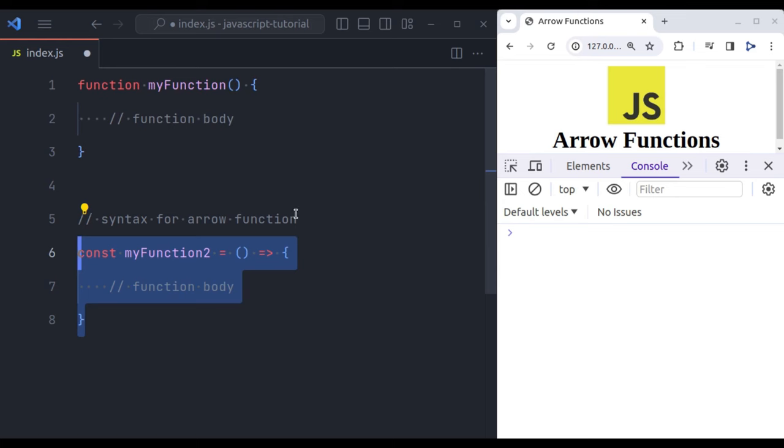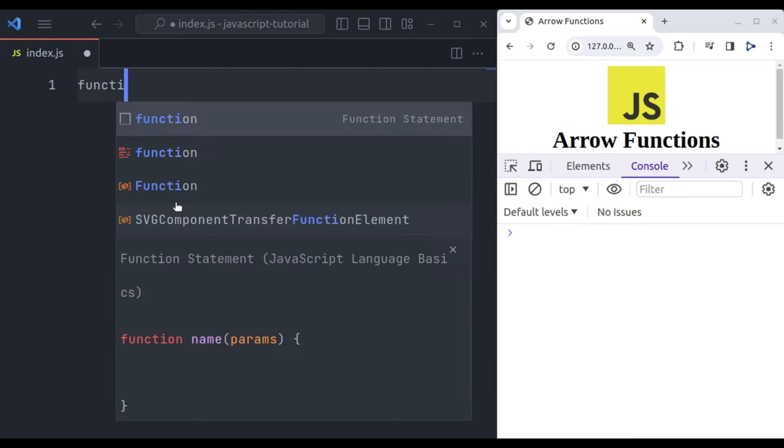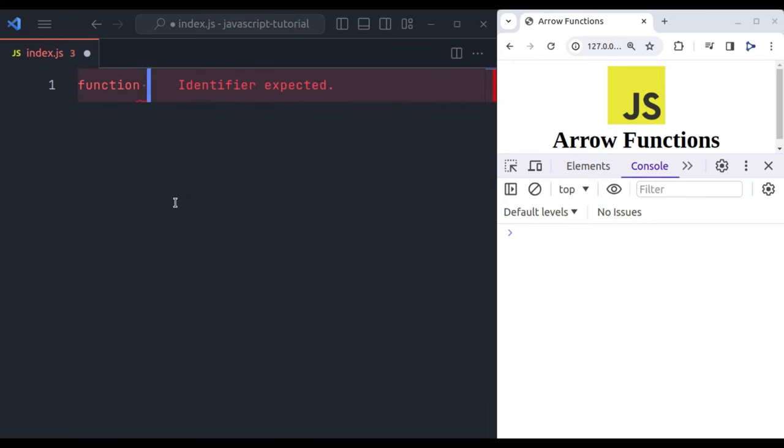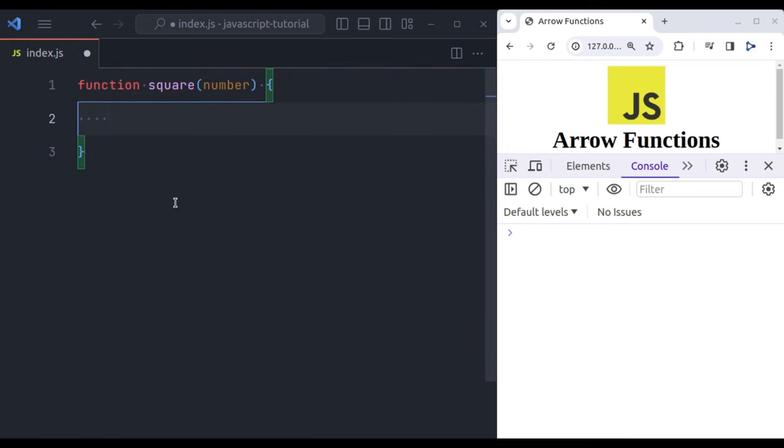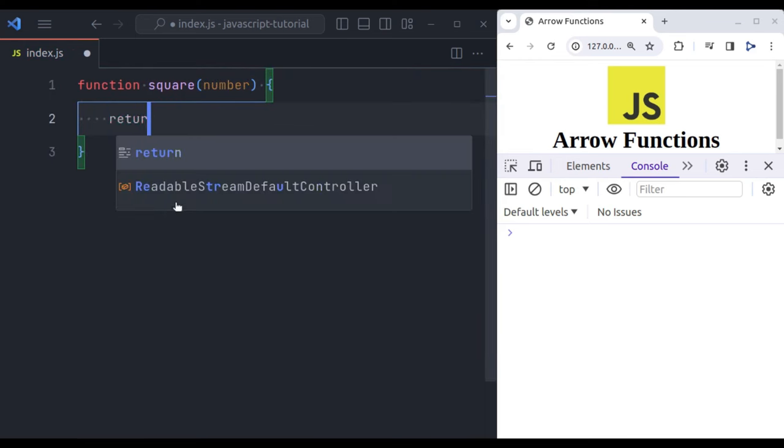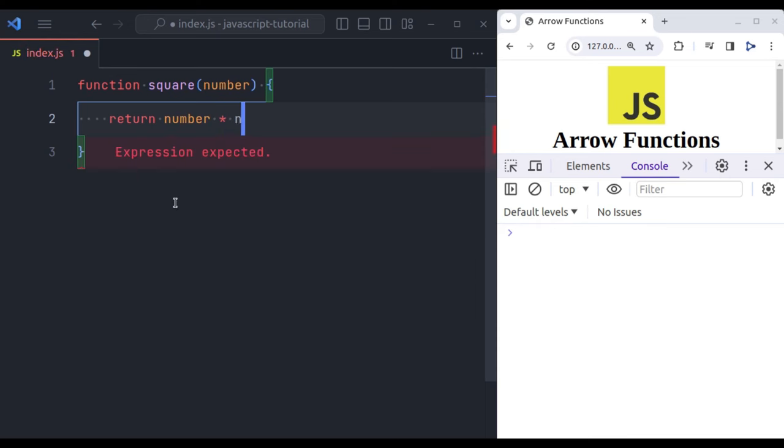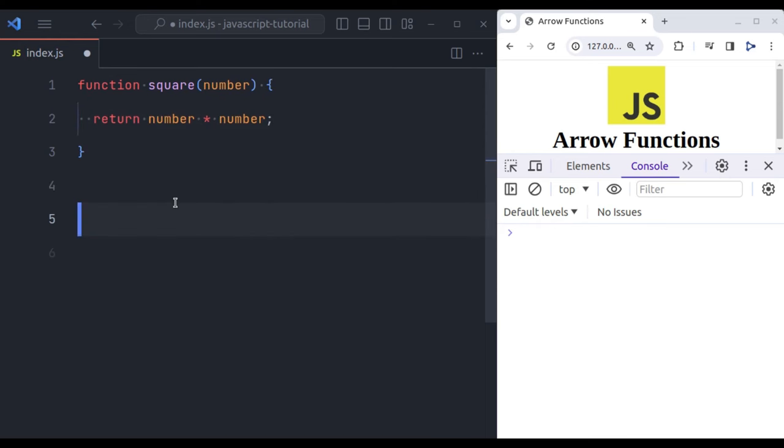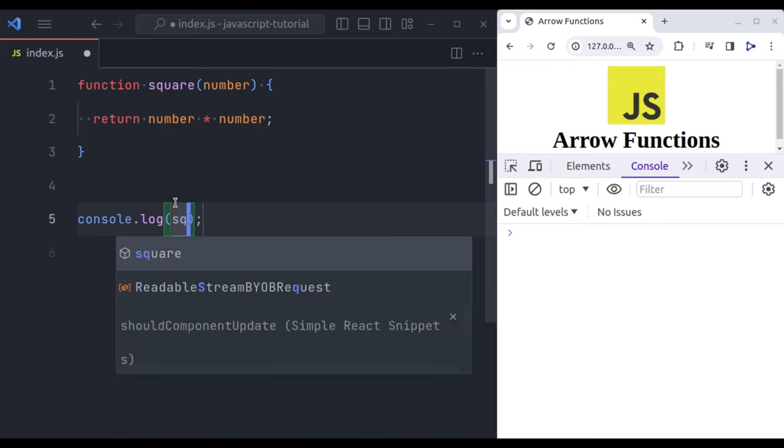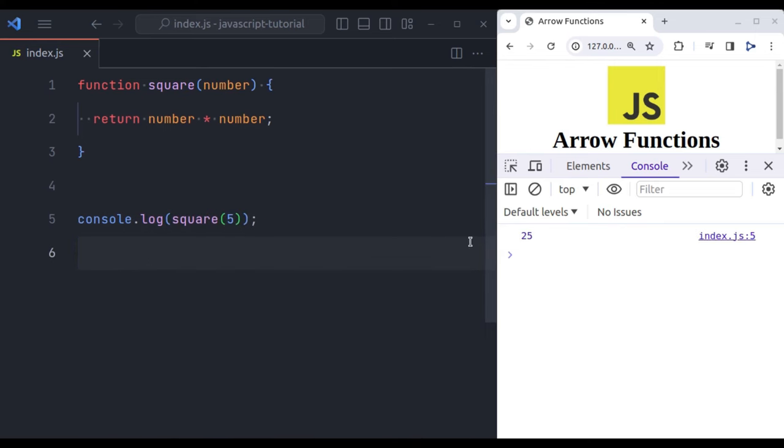Let's break down the syntax further and explore some examples. Let's say we want to calculate the square of a given number. In traditional function expression, we will write like this: start with the function keyword and function name, let's say square, then in parenthesis it accepts a parameter, let's say number, and then in the function body we return number multiply number. Now let's console log square and pass any number, let's say 5, and in the console we can see it has given the result 25.